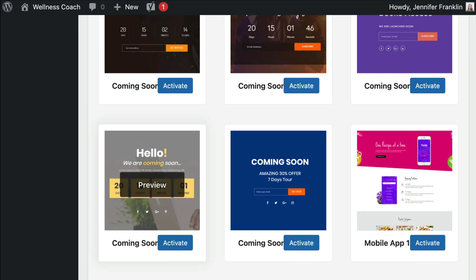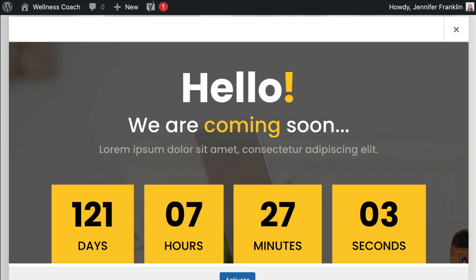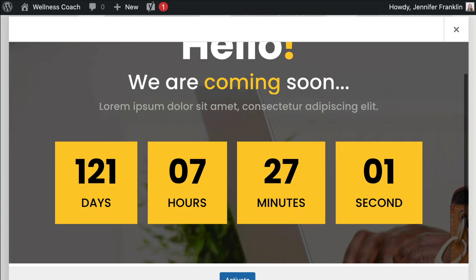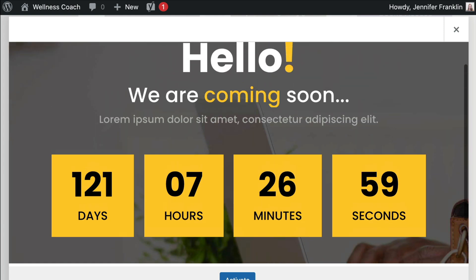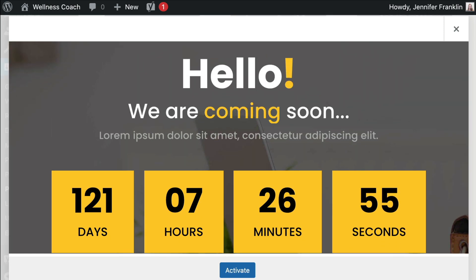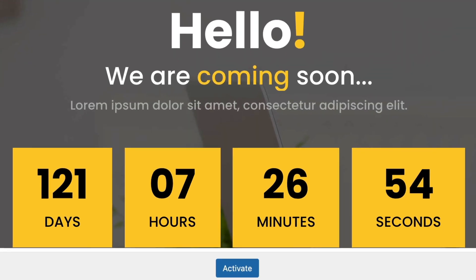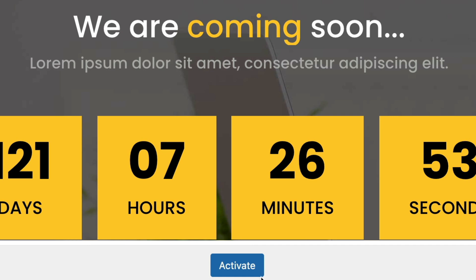For this example, I am going to choose this Coming Soon design that has a pretty cool countdown timer. When you find a design that you like, go ahead and click on Activate.